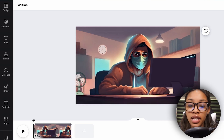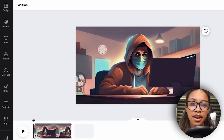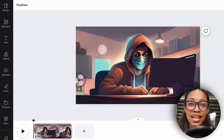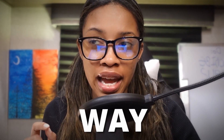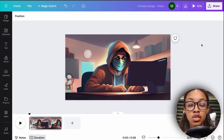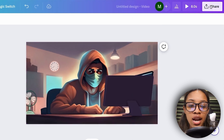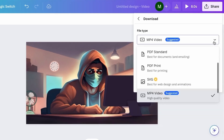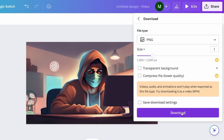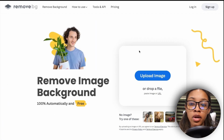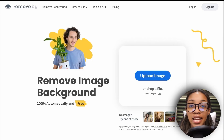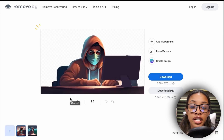Now you need to get the character to talk. There's no built-in way to do this in Canva; the people who make these characters do it in a slightly complicated way, but I've figured it out for you. First, download the image: go to 'Share,' click 'Download,' ensure you're downloading as PNG, and hit download. Then go to the site remove.bg and upload the image we just downloaded from Canva.